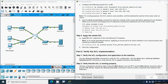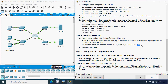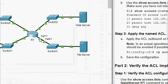Step 3: apply the named ACL outbound on the FastEthernet 0/1 interface. Note: in an actual operational network, applying an access list to an active interface should be avoided if possible. We need to give the command: ip access-group, specify the ACL name, then the direction as out. Then save the configuration.